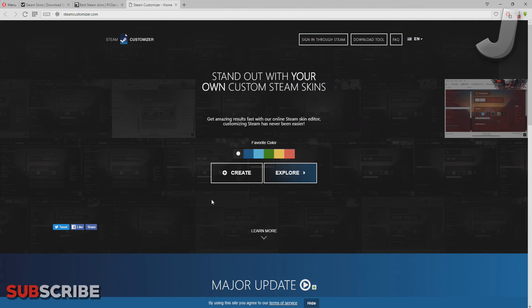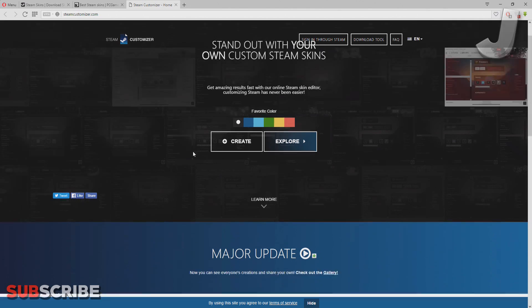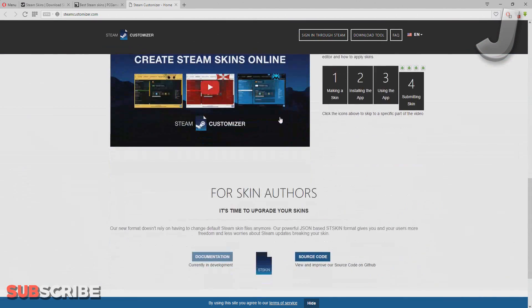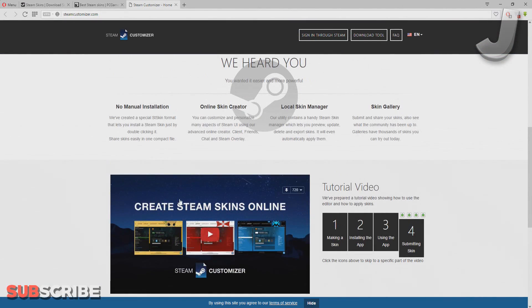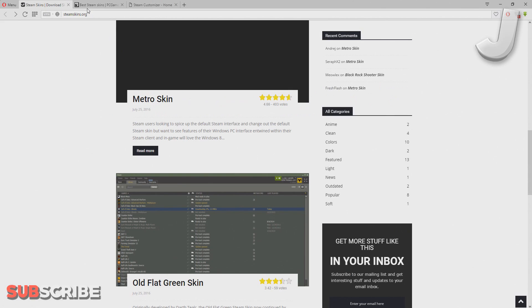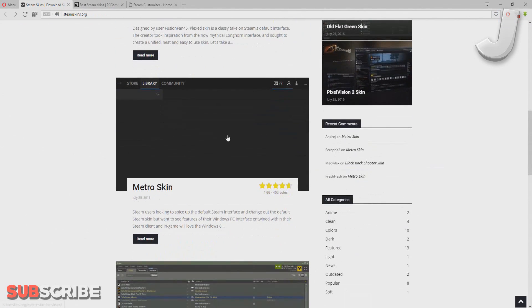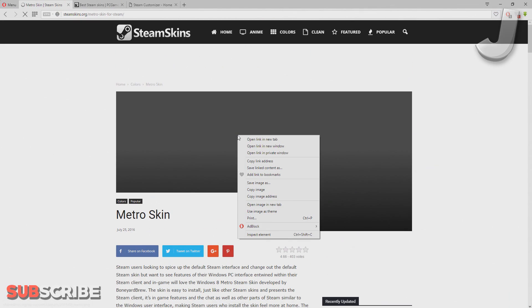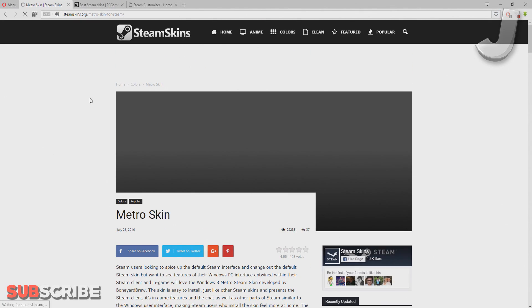You can customize it the way you want, and they also have a tutorial that you can watch if you want to do that. But I'm not going to show you that because it'll take a little bit longer. There's a video here if you want to watch it. I'll just go ahead and pick a skin from one of these two websites. I'll pick the Metro skin because I just felt like it.